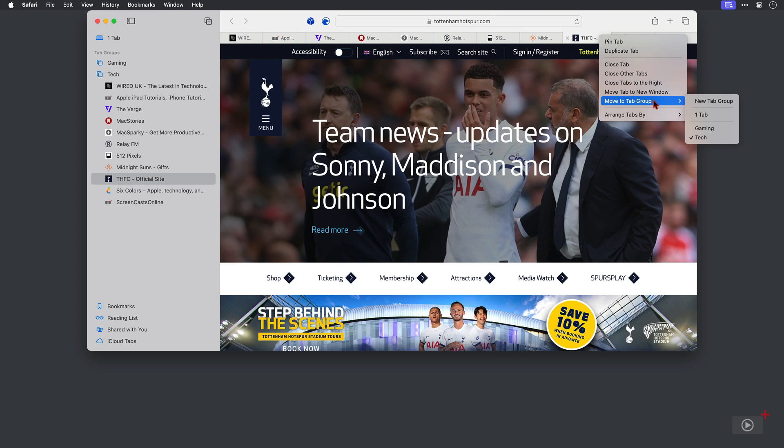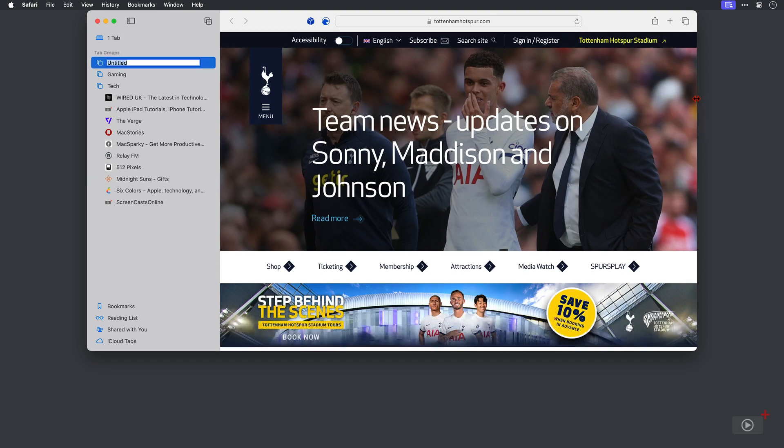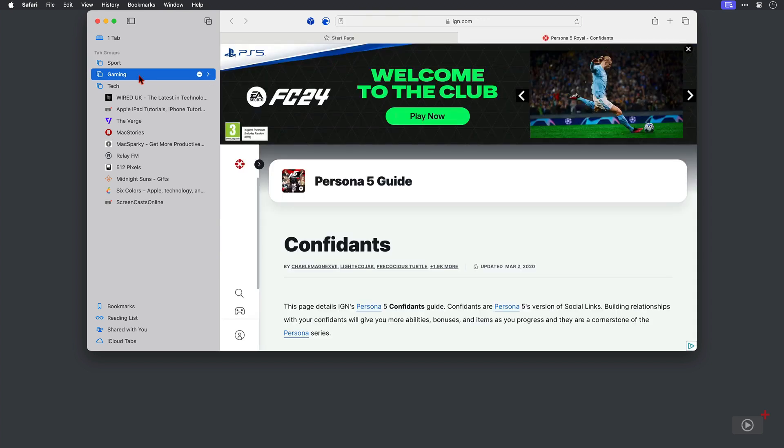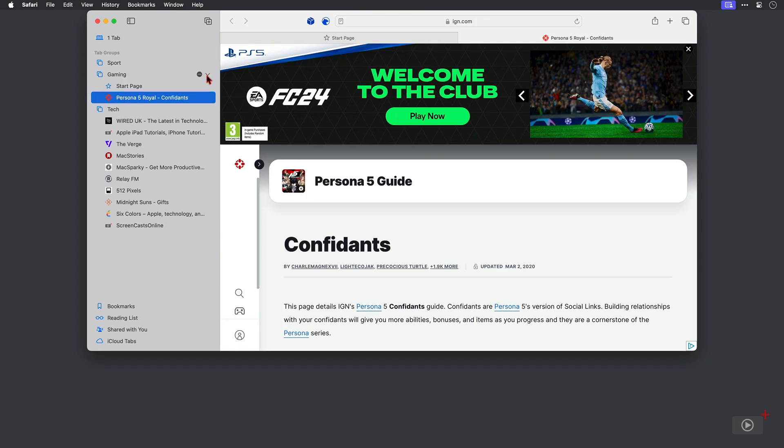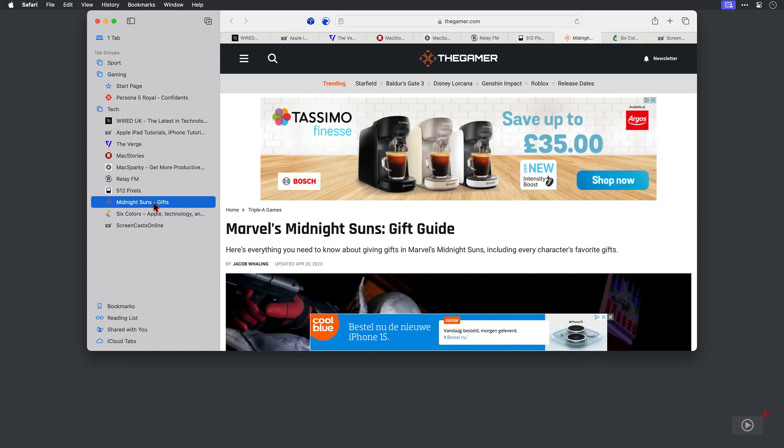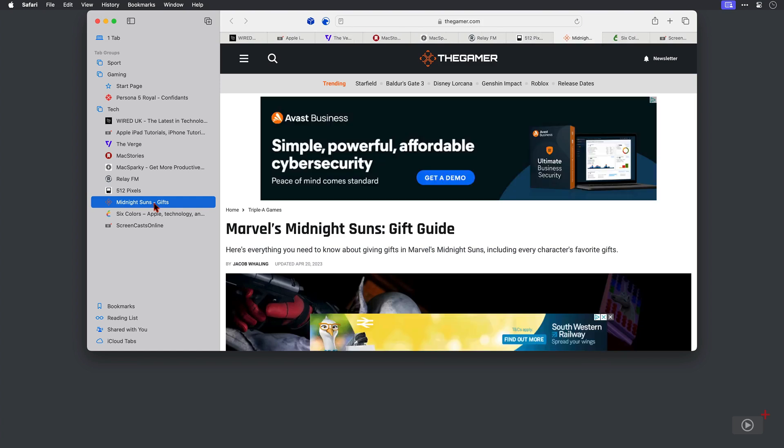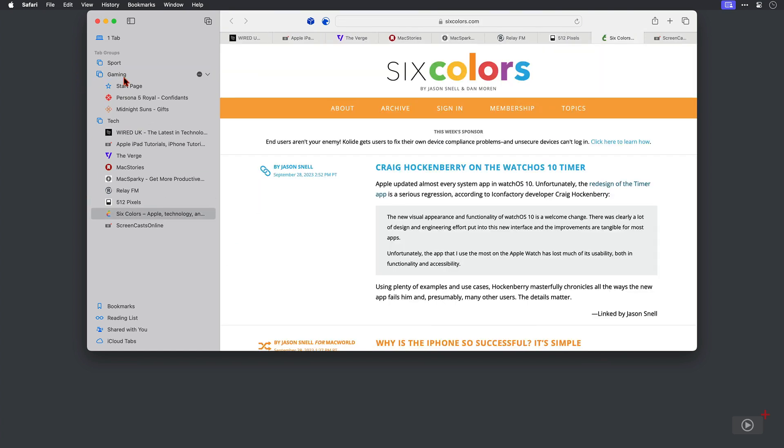I'll give it a name. It's sport. And there it is. You can expand a tab group to see what's in it by clicking on the disclosure triangle to the right. And another way of moving a tab to another group is to simply click and drag it into a different one.